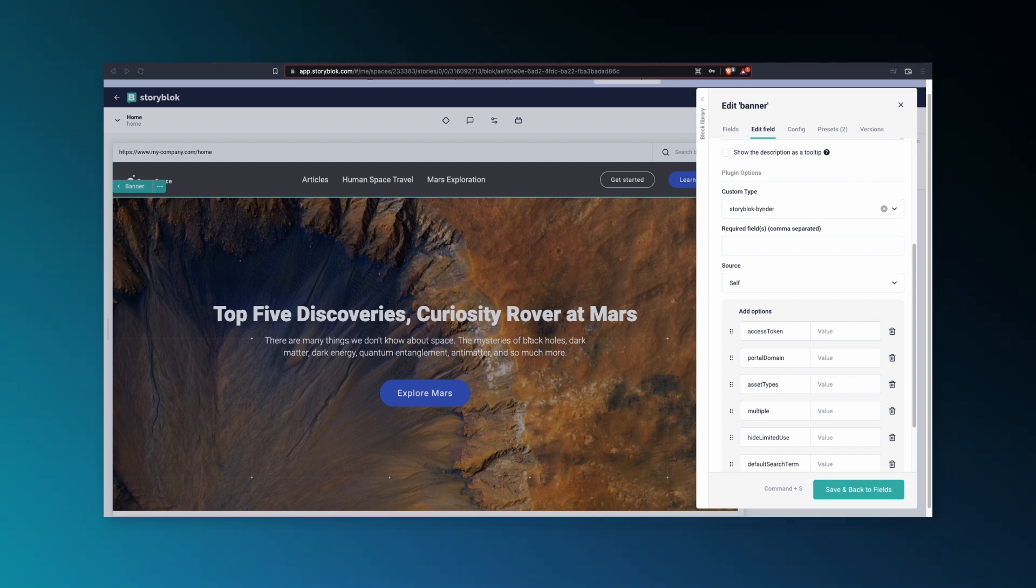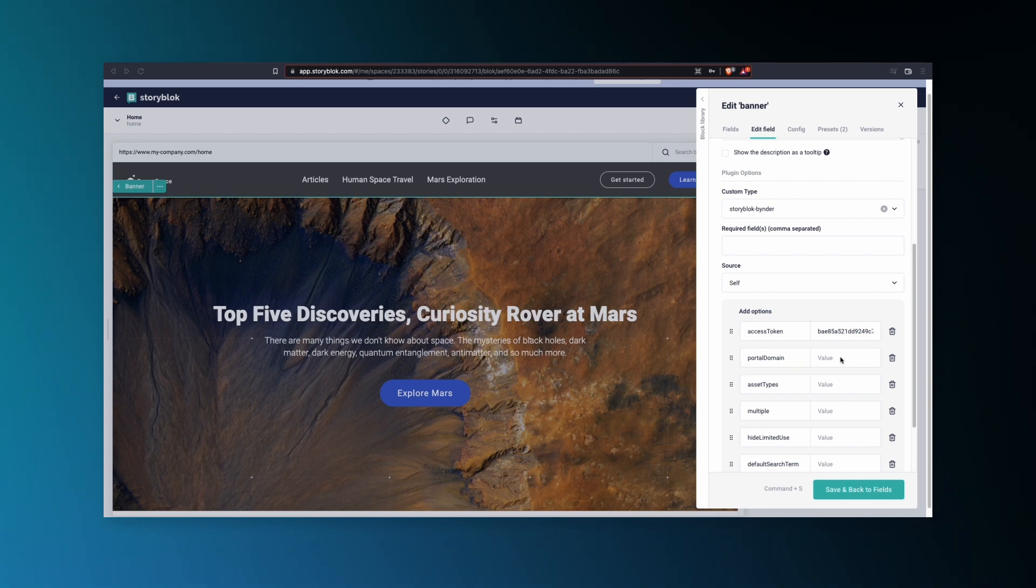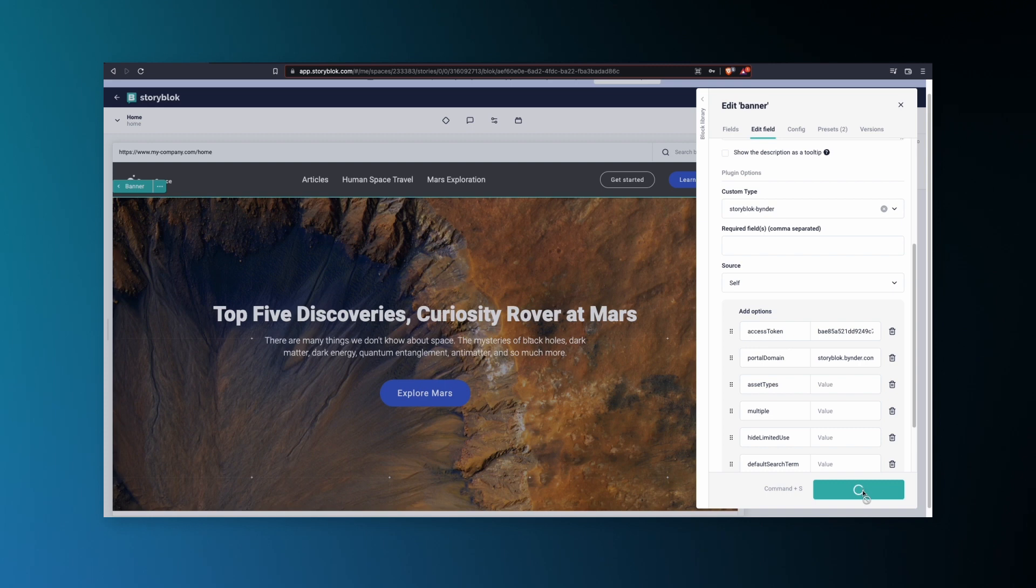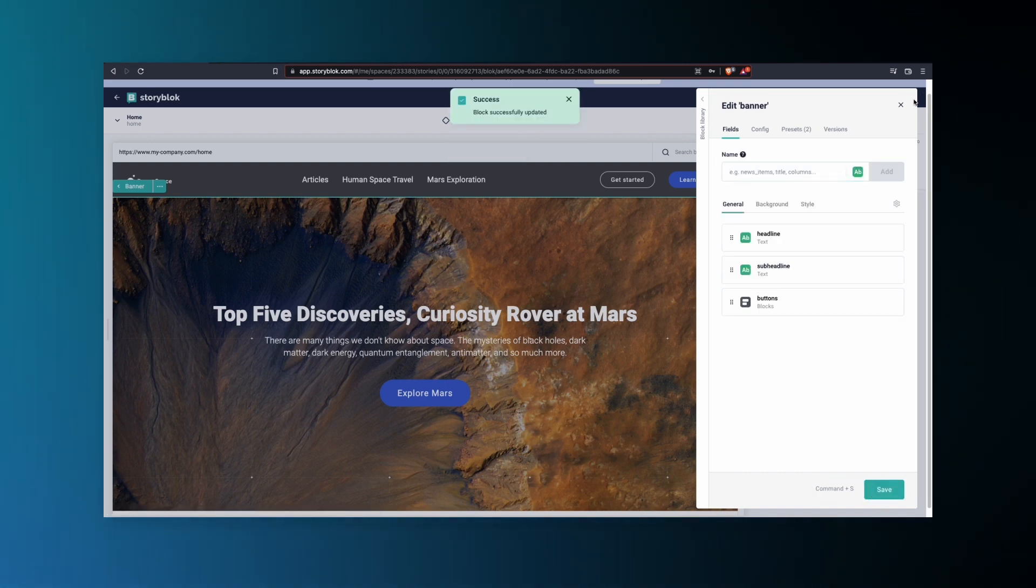You'll want to copy and paste the access token that StoryBlock has provided, as well as your own Binder Portal Domain. Hit Save and back to Fields. Save again. And then we can close this.